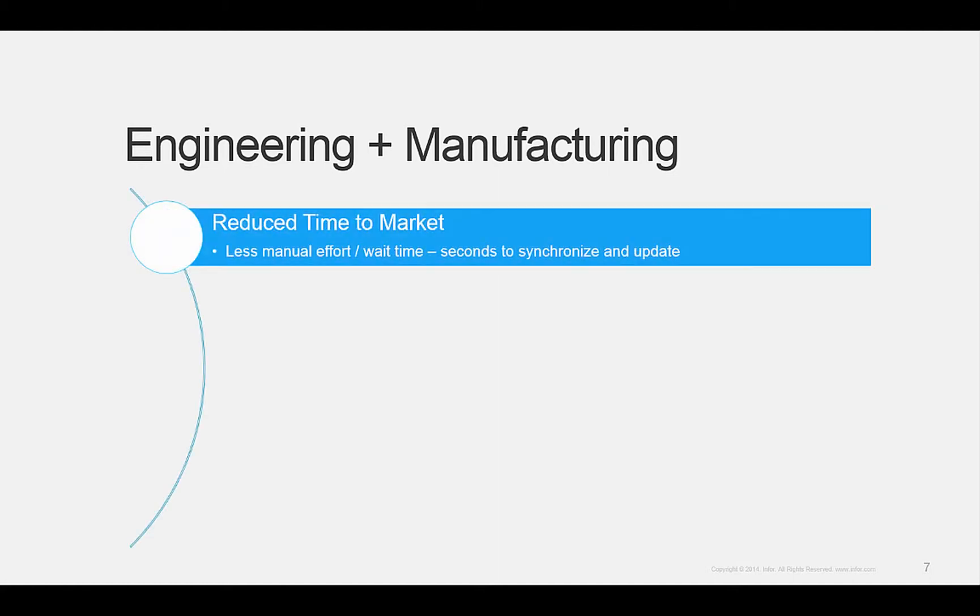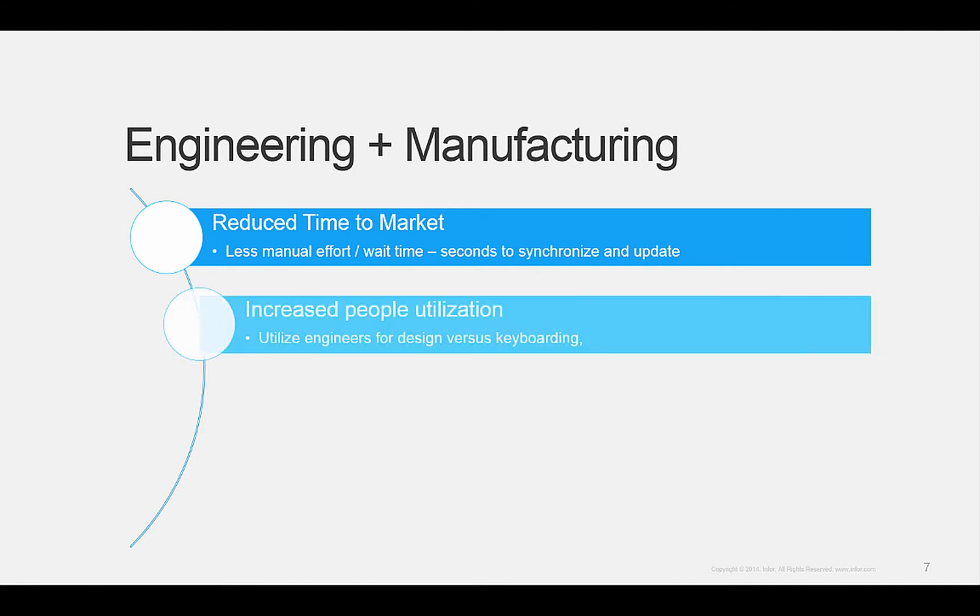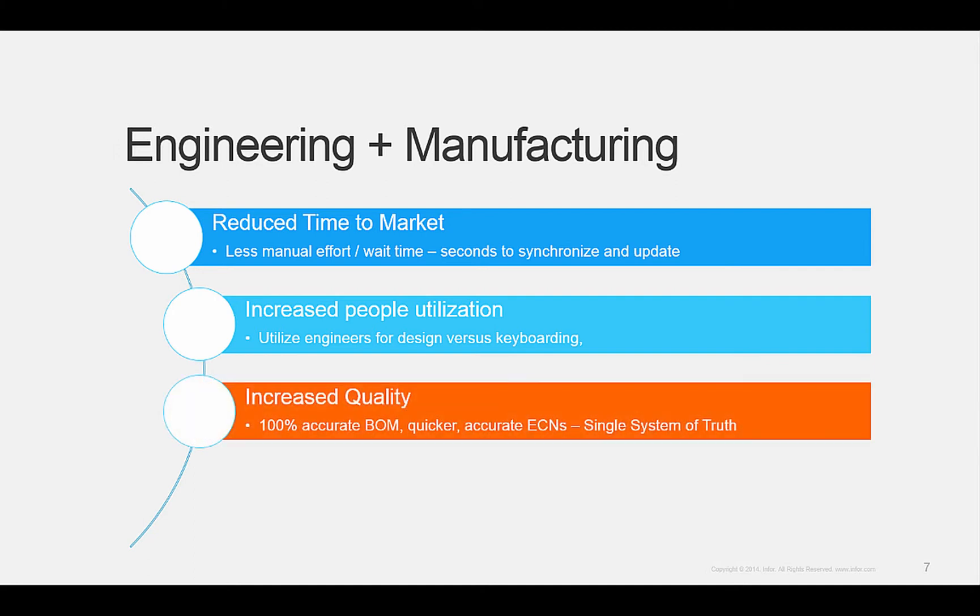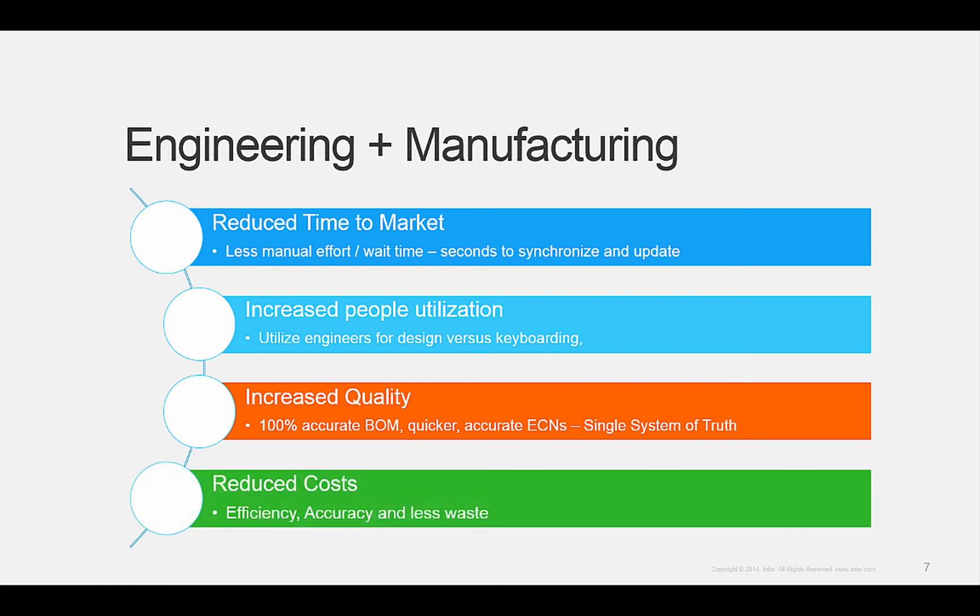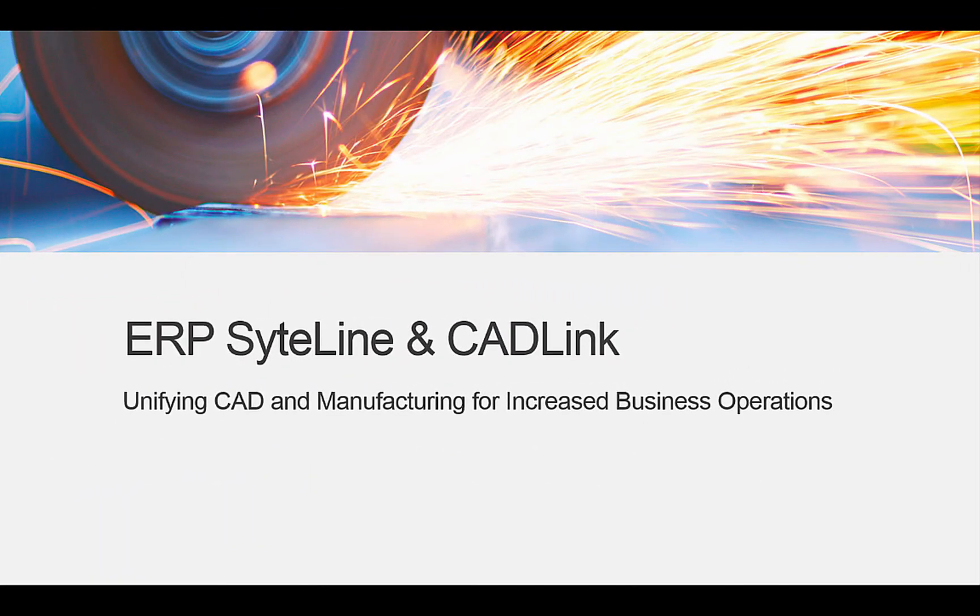This will result in reducing your time to market for new products and changes, increase your utilization of people and give them more time to be creative and productive, increase quality by ensuring proper engineering changes are made before production starts, and overall reducing cost in waste for better business operations.